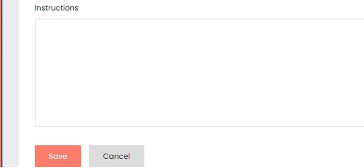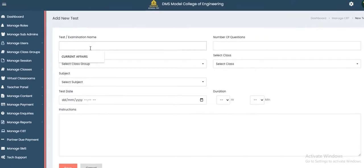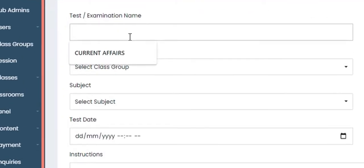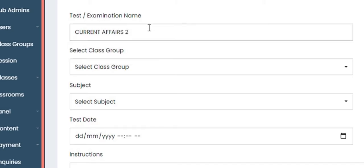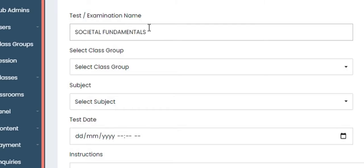The first thing to do is enter the name of the test. Let's say the name is 'Current Affairs' — or let us change it and say 'Societal Fundamentals.' This is the examination name. You can add any name relative to the examination you want to set; this name is used for tutorial purposes.